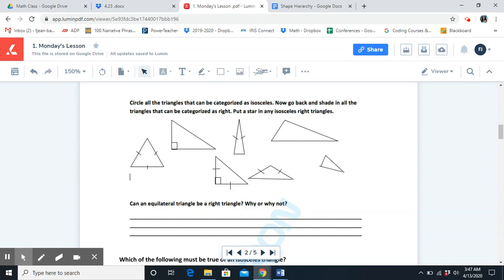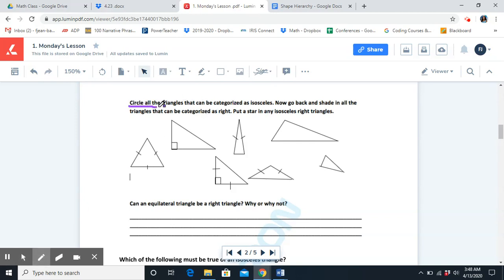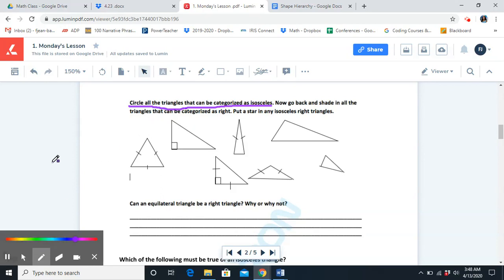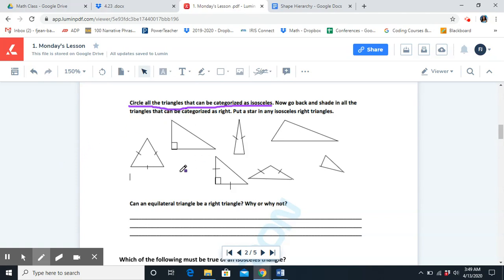You should have completed all of your practice problems so that we can go over it together. The first part of our question asks us to circle all the triangles that can be categorized as isosceles. What is an isosceles triangle? It is a triangle that has two equal acute angles, but the third angle can be right, acute, or obtuse. What triangles do you notice have two equal acute angles and the third angle is right, acute, or obtuse?